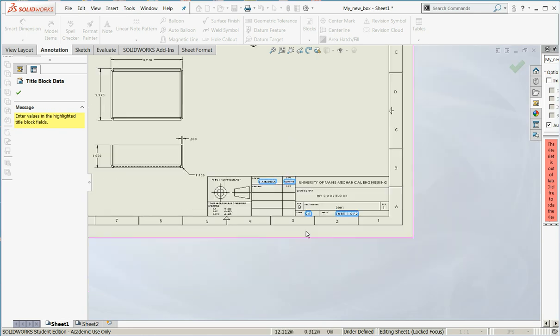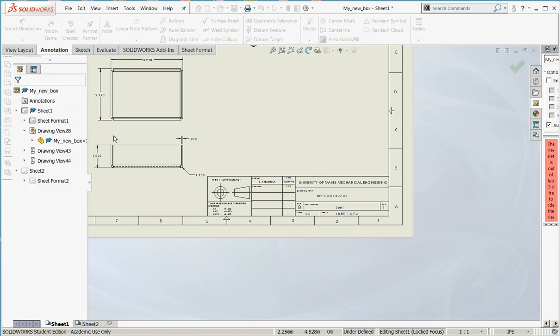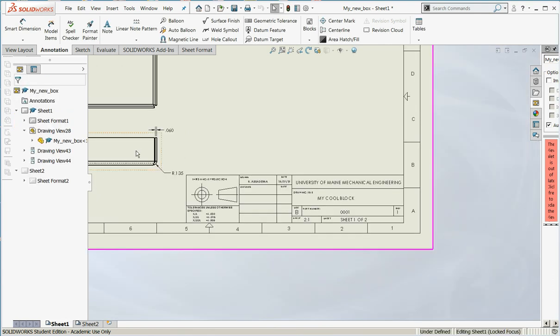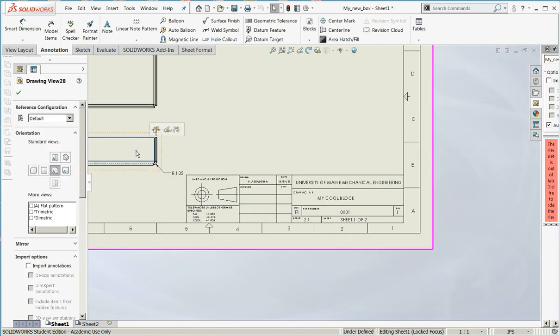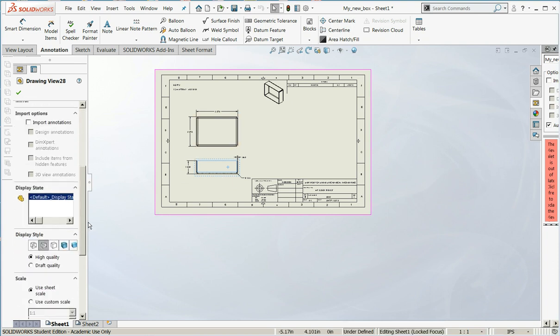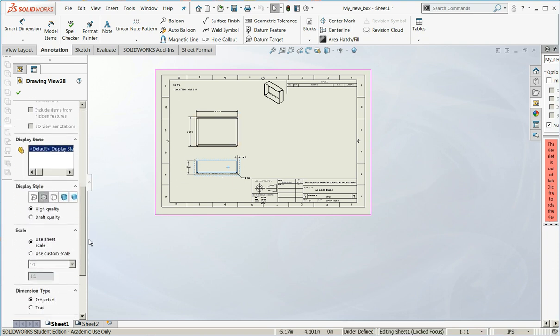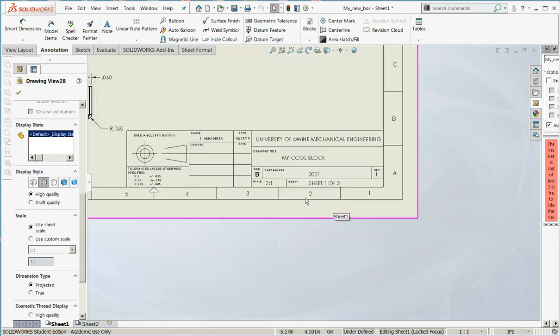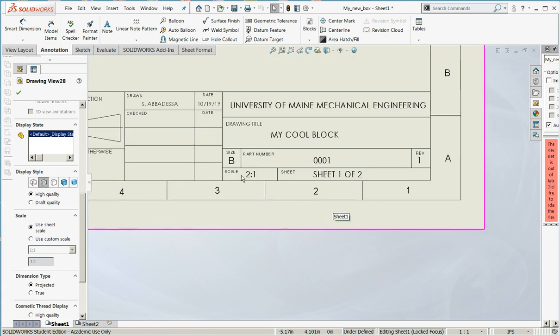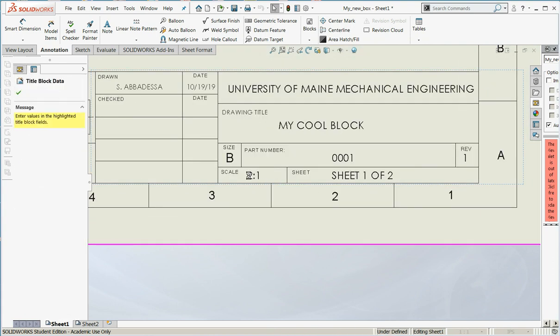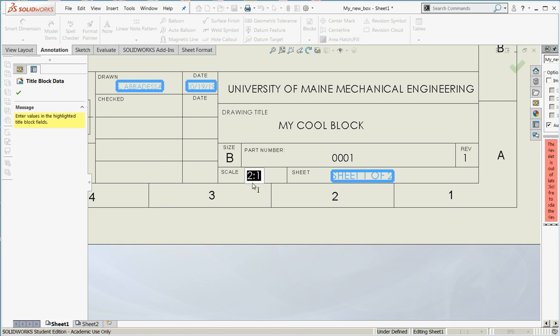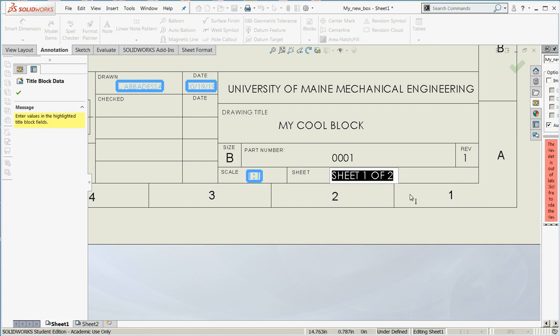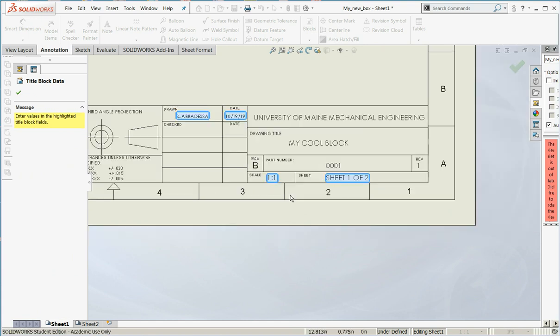Today's date is 10-19-19. The scale should be the scale of the drawings in this view. So that's going to be a one-to-one scale. And I can double-check it down here. Use sheet scale, and it has one-to-one. So I need to change that. One-to-one.